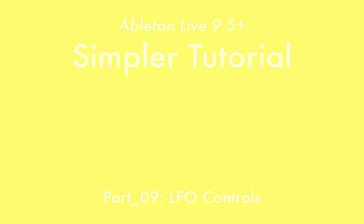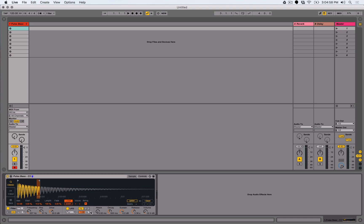Simpler has a single LFO, which we can use to modulate four parameters within our synthesizer. LFO stands for low frequency oscillator, which means it's a signal source that generates a repeating waveform at a specified rate that is intended for modulating parameters rather than being a sound itself.